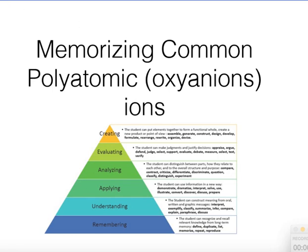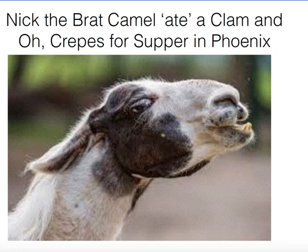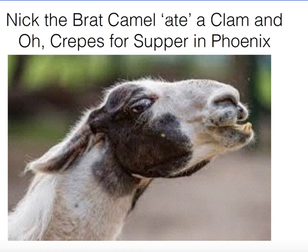The first thing I want to do is teach you a mnemonic that's going to help you remember this. It's 'Nick the Brat Camel ate a clam and oh crepes for supper in Phoenix.' The reason I put 'ate' in quotes is because we're going to focus on the polyatomics that end in 'ate'.